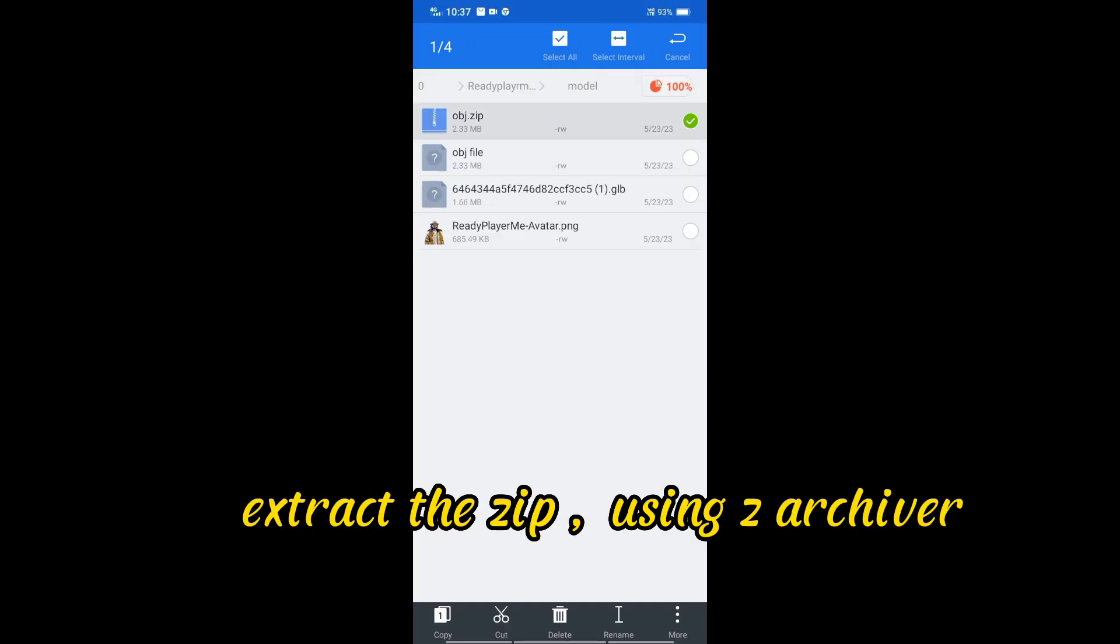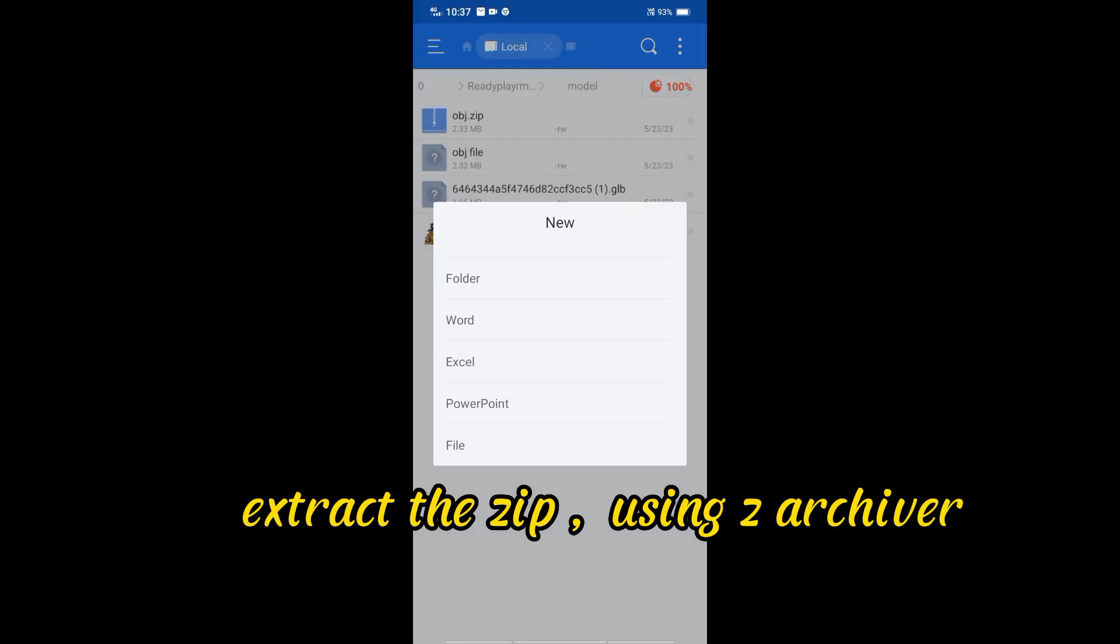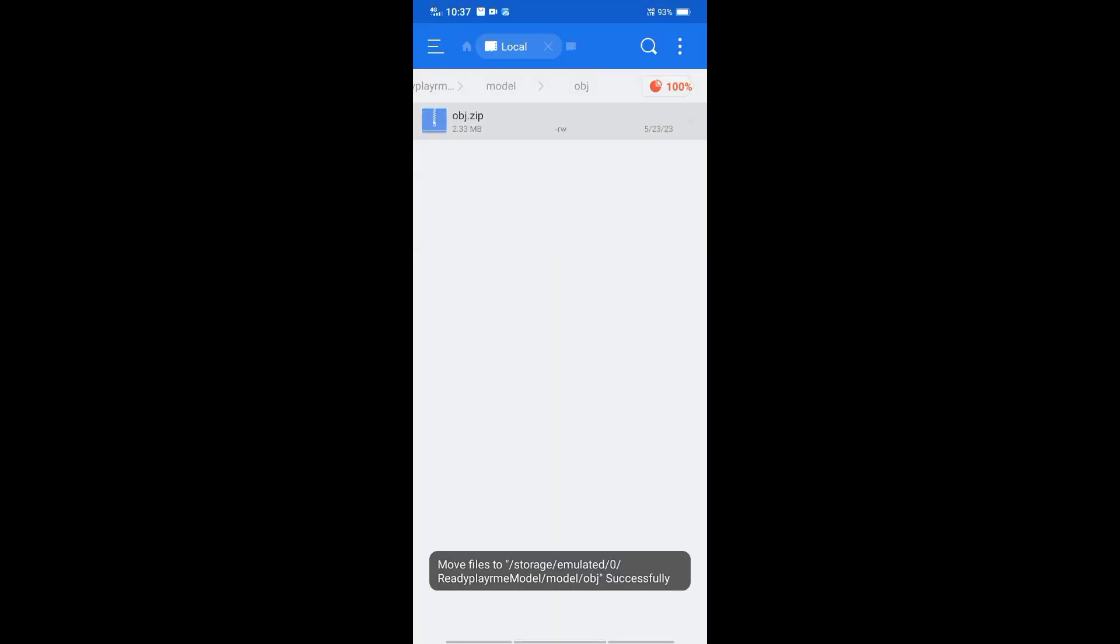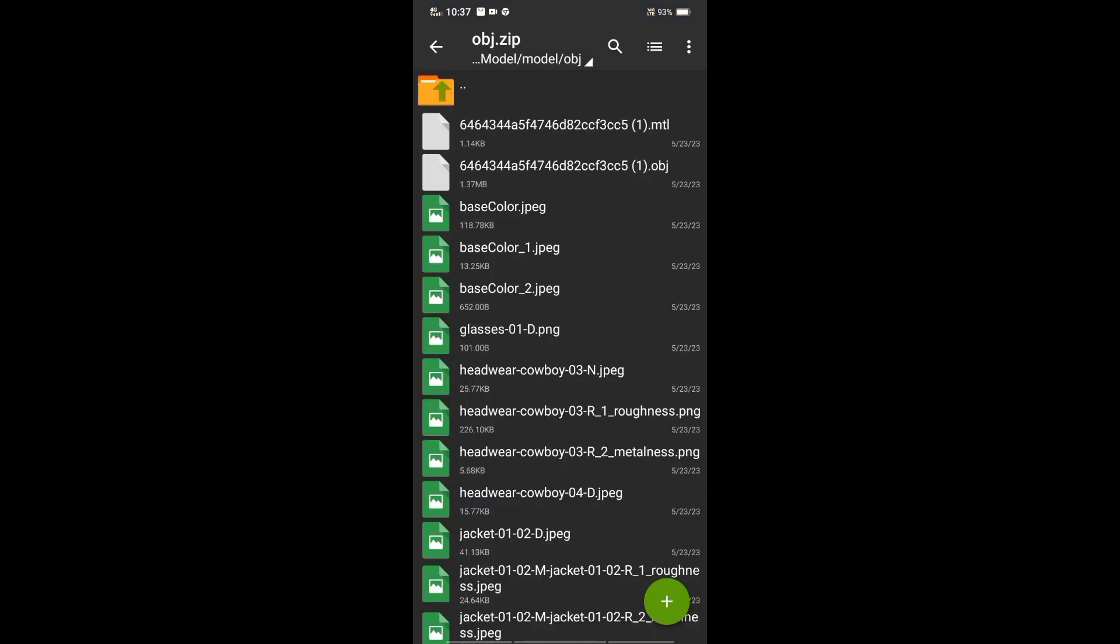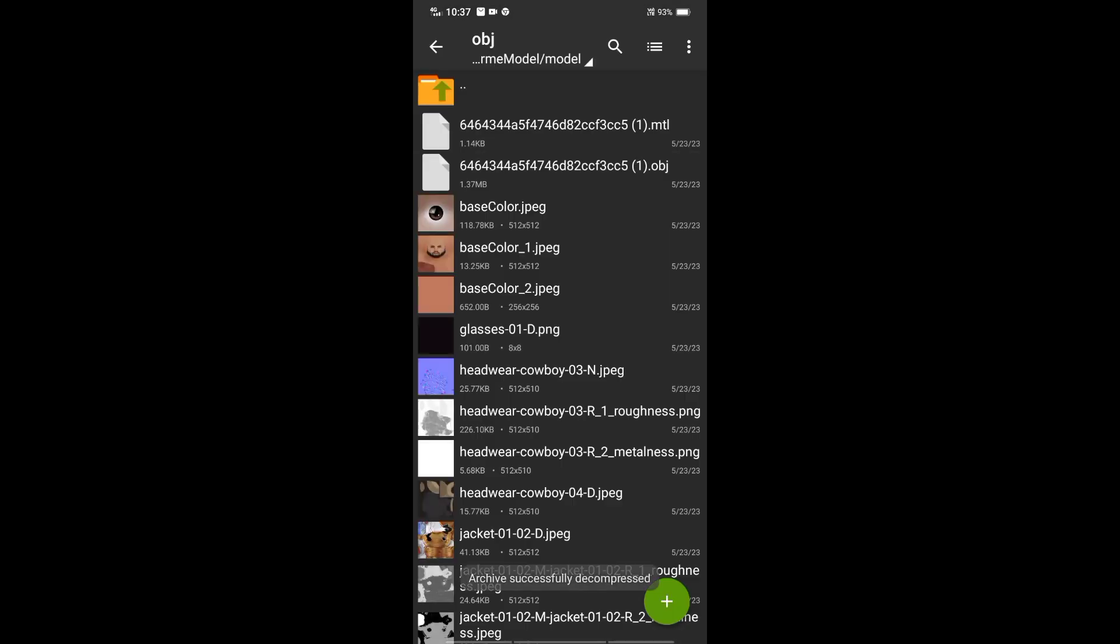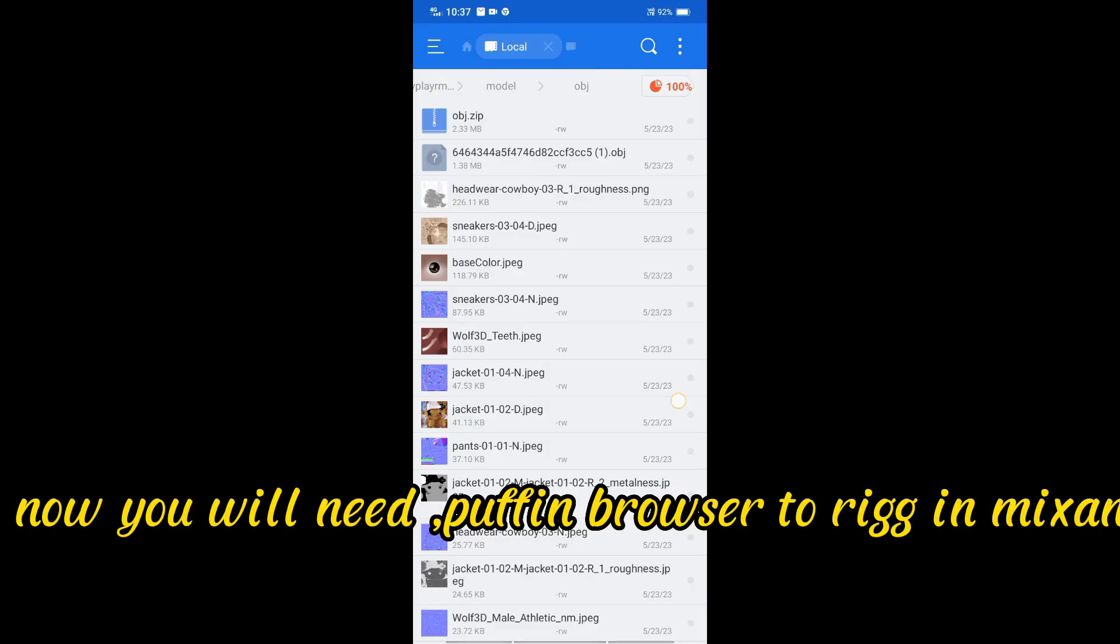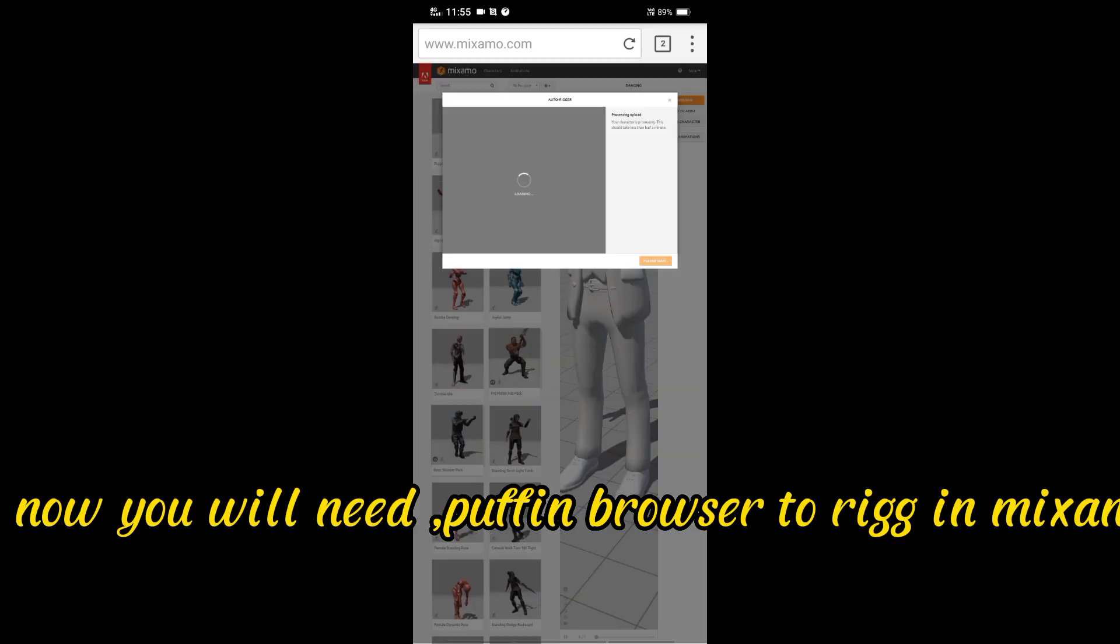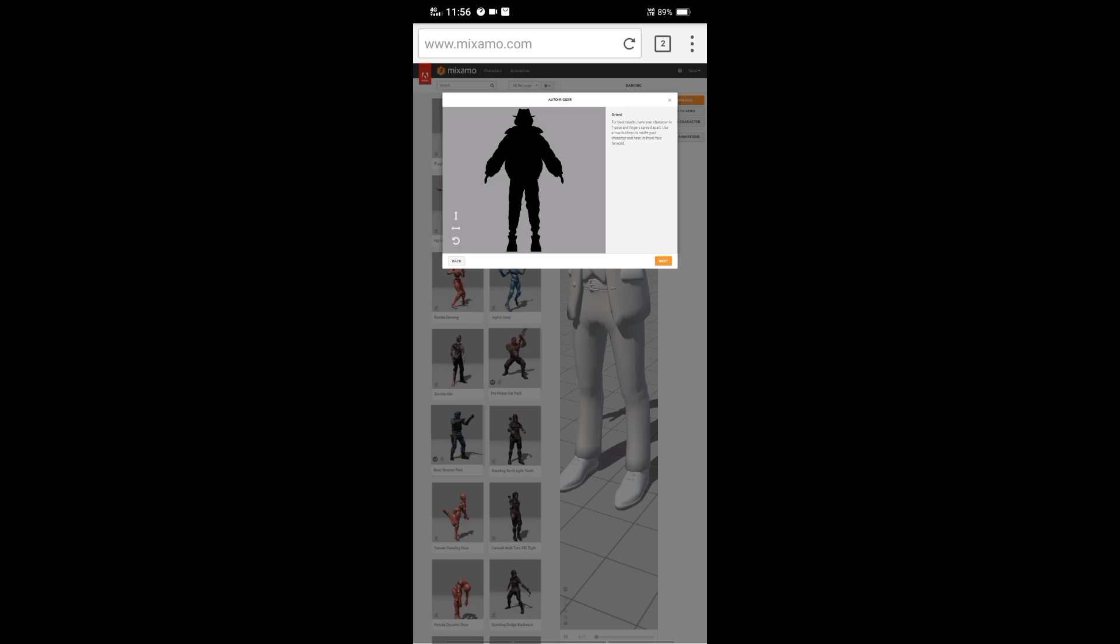Extract the zip using ZArchiver. Now you will need Puffin Browser to rig in Mixamo.